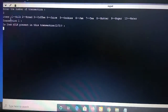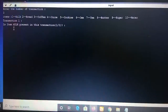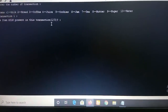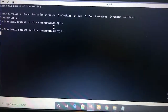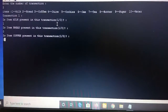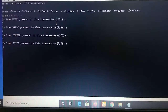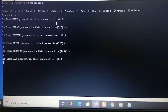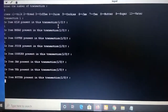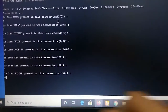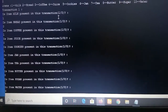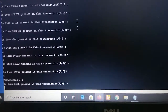For Transaction 1: I am entering the values for each item — milk: 1, bread: 0, coffee: 1, juice: 0, cookies: 1, jam: 0, tea: 1, butter: 0, sugar: 1, water: 0. Here 1 represents the item is present and 0 represents the item is not present. This completes Transaction 1.